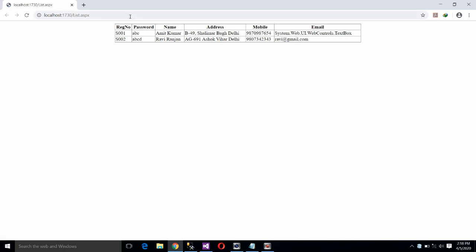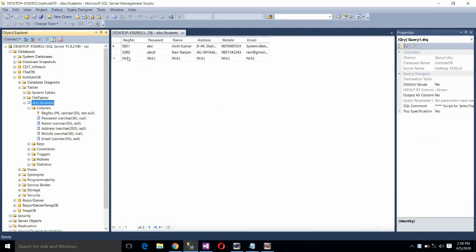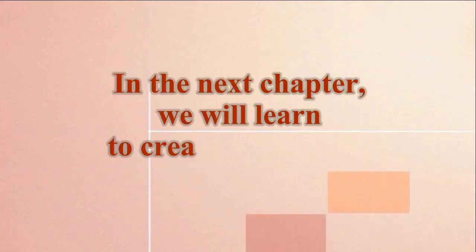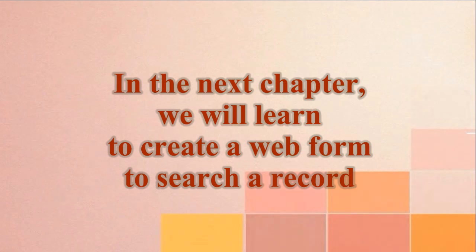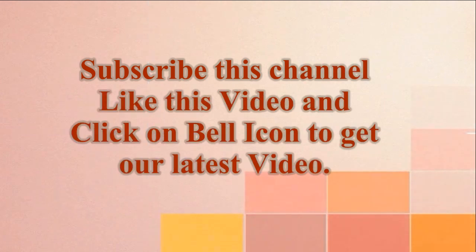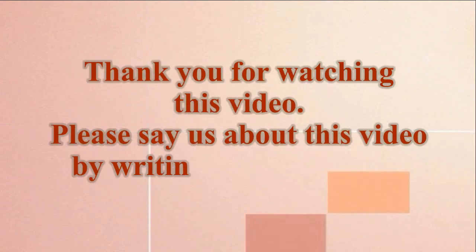Let us check if it is working. Yes! You can see the records here — the records we had stored: A001 and A002. You can see A001 and A002 displayed in the GridView. Thank you for watching this video; we will see you in the next video.